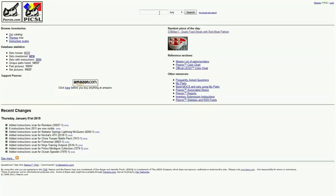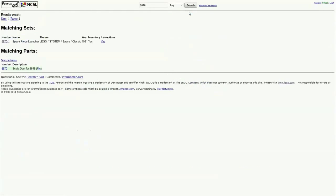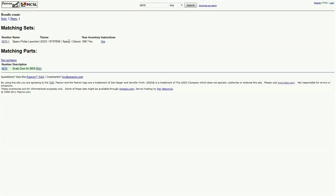You can search from a specific set number if you want. So if I enter, for example, 6870, let's search. So matching sets, we come out with the Space Probe Launcher LEGO from Space Classic 1981.